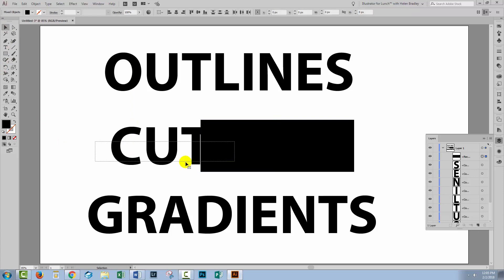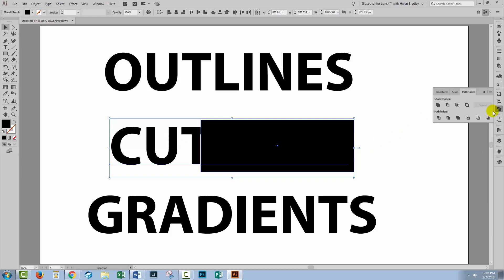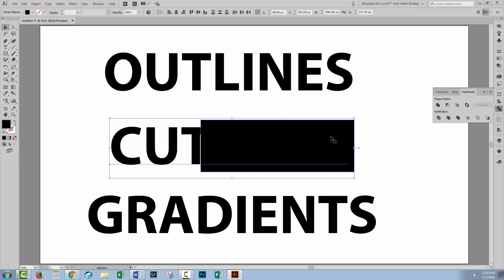Now, if you want to create a cut out text effect using the text in this black box and you go to the Pathfinder palette and click this option, which is exclude, which typically would do that, it's not working. And most people sort of pack their bags and go home at this point and go, oh, well, it doesn't work.